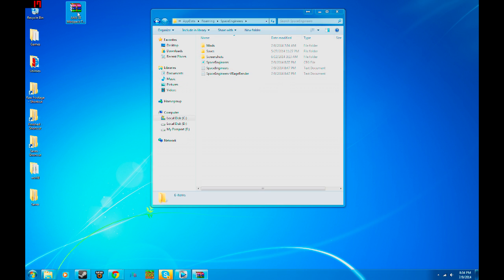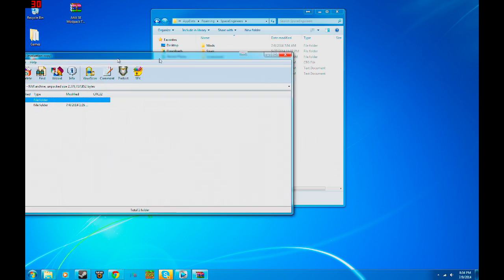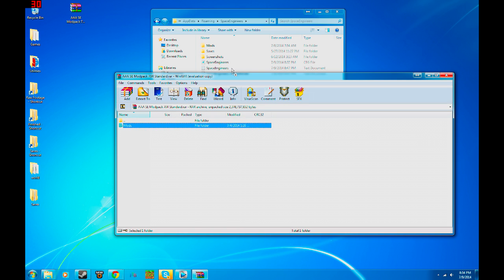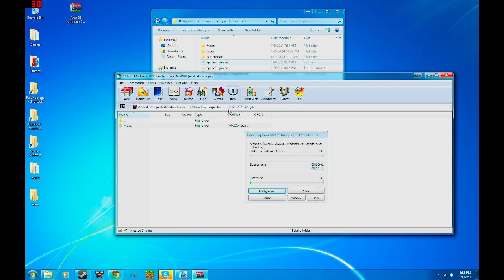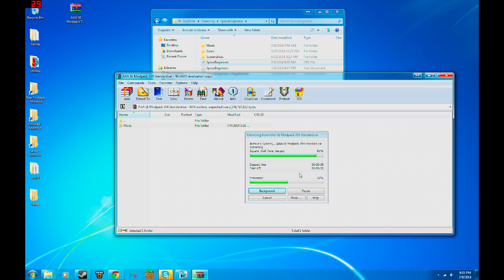All we have to do is open up the AAA SE Mod Pack. We're going to take our Mods folder and drop it into the AppData Roaming Space Engineers folder. You do not want to put it into the Mods folder itself — you want to merge the folders. Make sure it's not highlighted so it drops into a subfolder like Saves or Screenshots. When it asks you if you want to merge, click Yes — Do this for all — then Move and Replace. It will pull all those folders over.